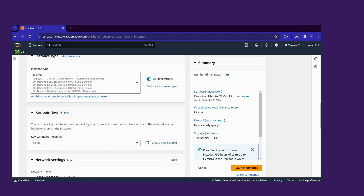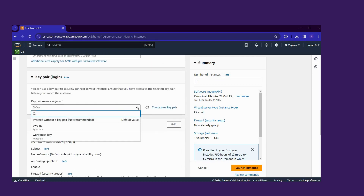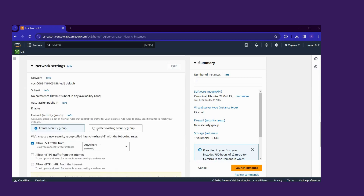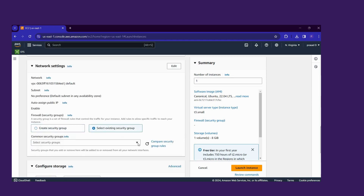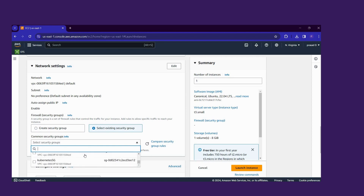Then scroll down. I already have the key pair. If you don't have a key pair, click here and create a new one. I already have the security group — I map it here. In the security group we allow the rules SSH and allow all traffic.